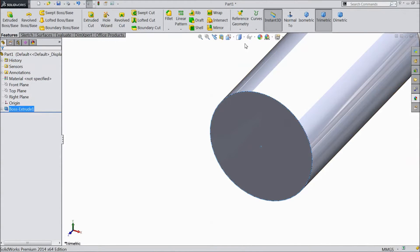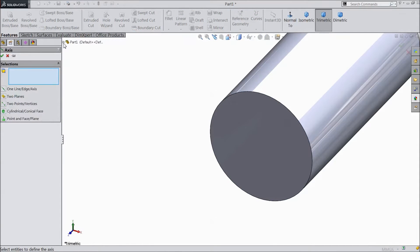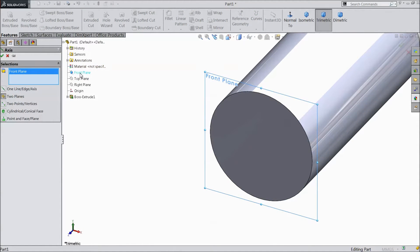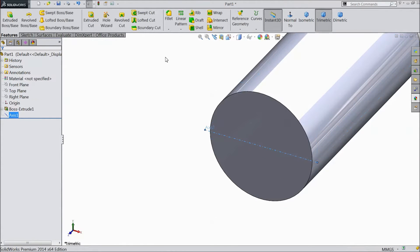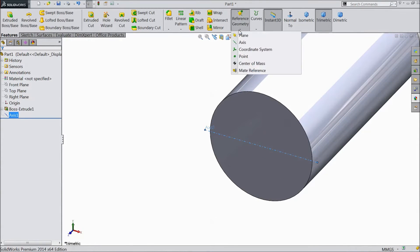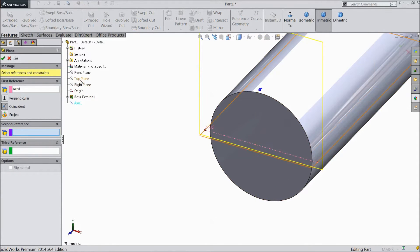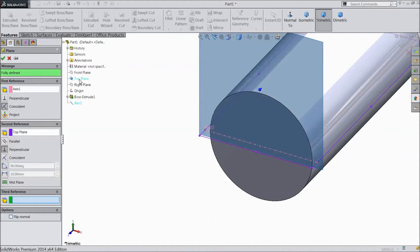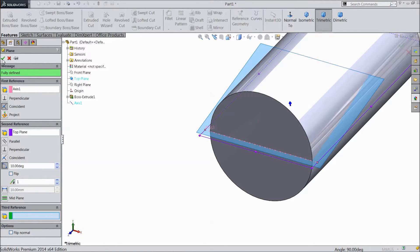Now go to Axis and select front plane and top plane. Click OK. Now go to Reference Geometry and choose Plane. Select top plane, go to Angle, and select 10 degrees only. Click OK.